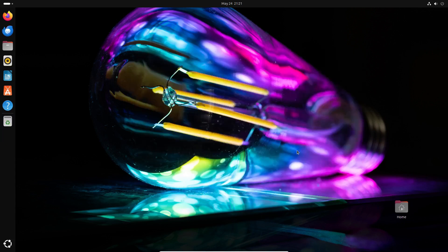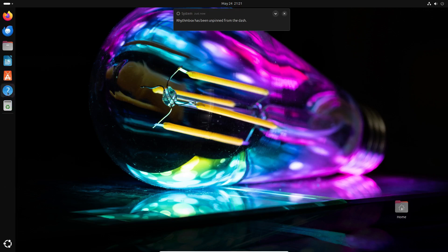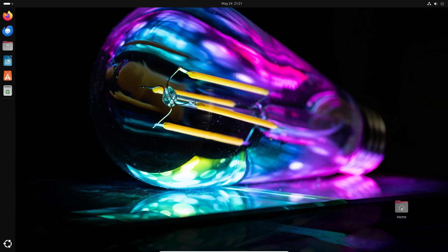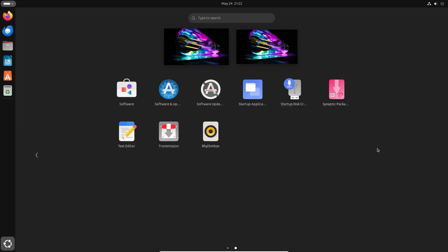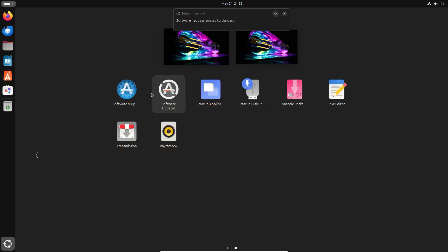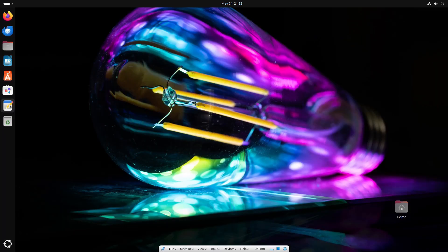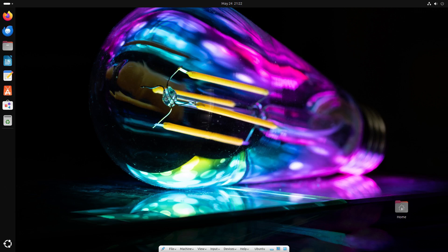Speaking of the dock, you can unpin apps to remove them and add apps by finding them in the fullscreen app launcher and choosing Pin to Dash. You can also manually reorder apps on the dock.